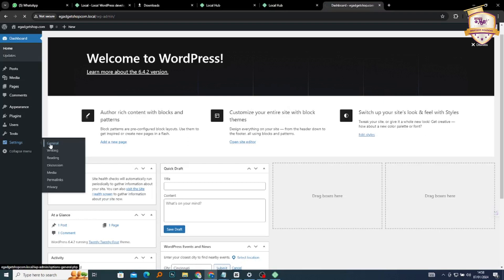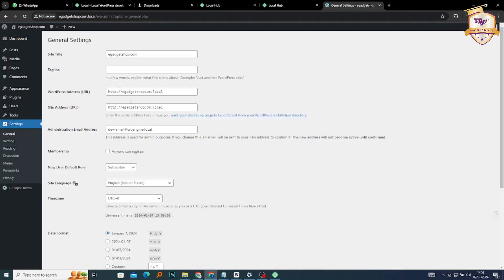We go to General. Within General Settings there are a lot of things you can change. You can see our site title is e-gadgetshop.com — if you don't like it you can make changes. If your site has a tagline, for example, ours could be 'e-gadgetshop — anywhere, anytime with us.' Your tagline can be anything, it's up to you.